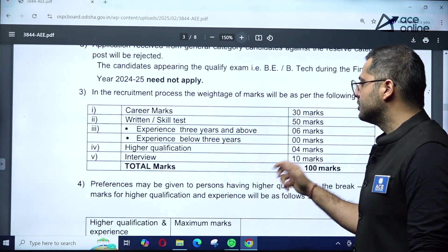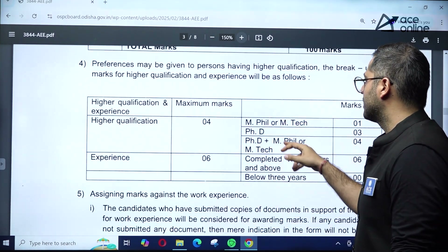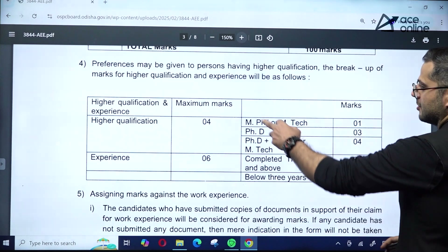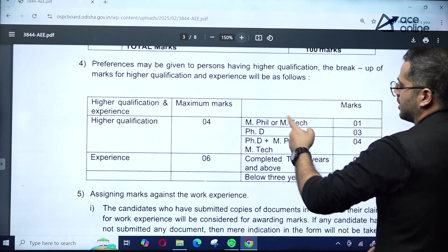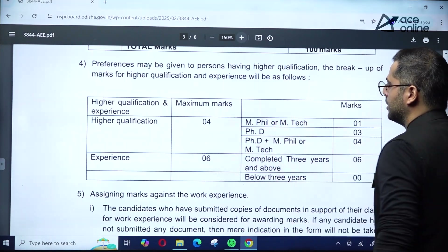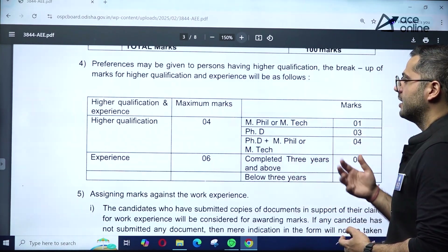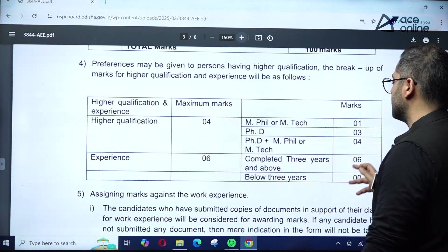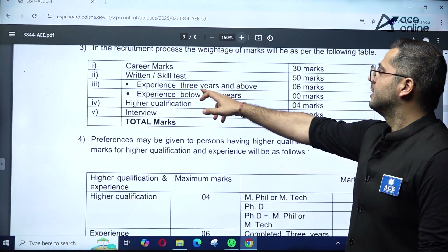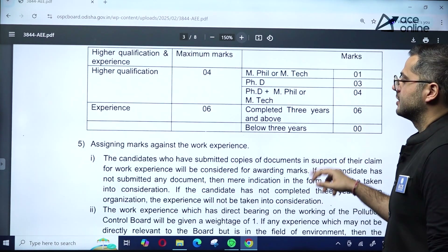For higher qualification marks: M.Tech earns 1 extra mark, PhD earns 3 extra marks, and M.Tech plus MPhil plus PhD together earns the maximum of 4 marks. For experience, 3 years and above gives 6 extra marks, and below 3 years gives 0 extra marks.